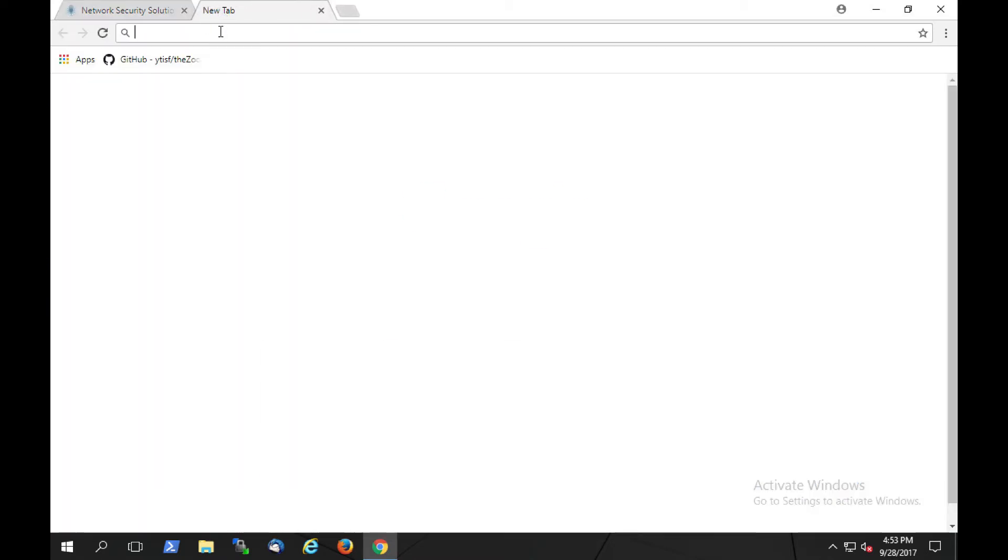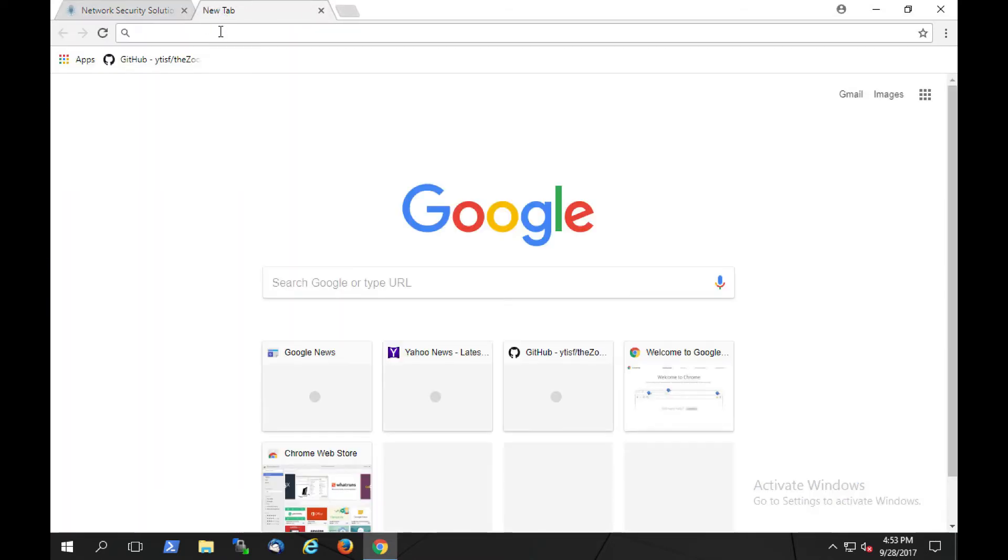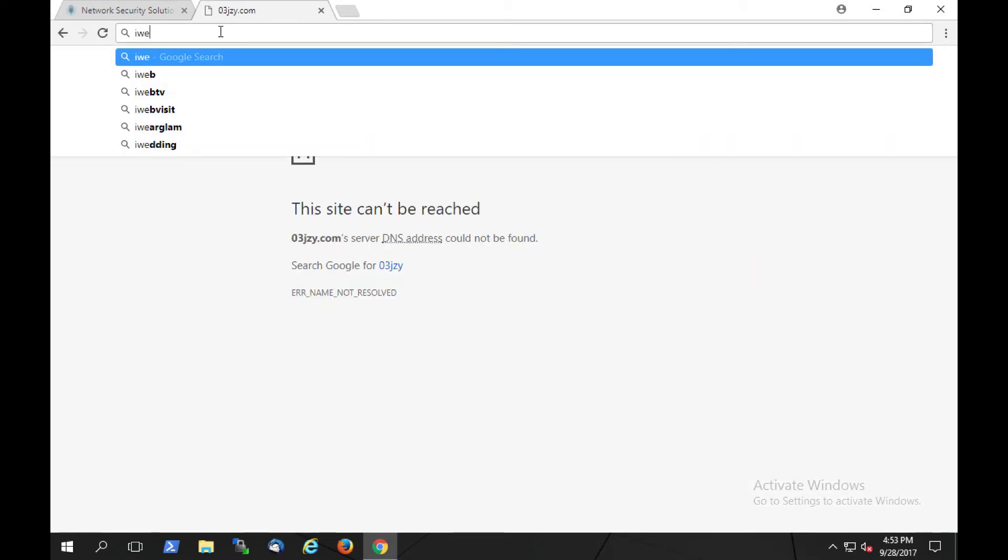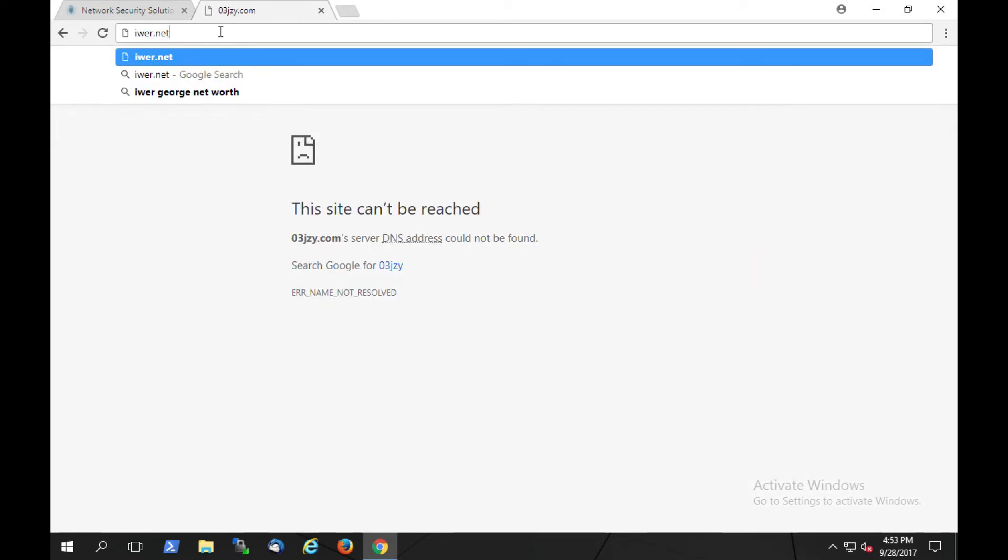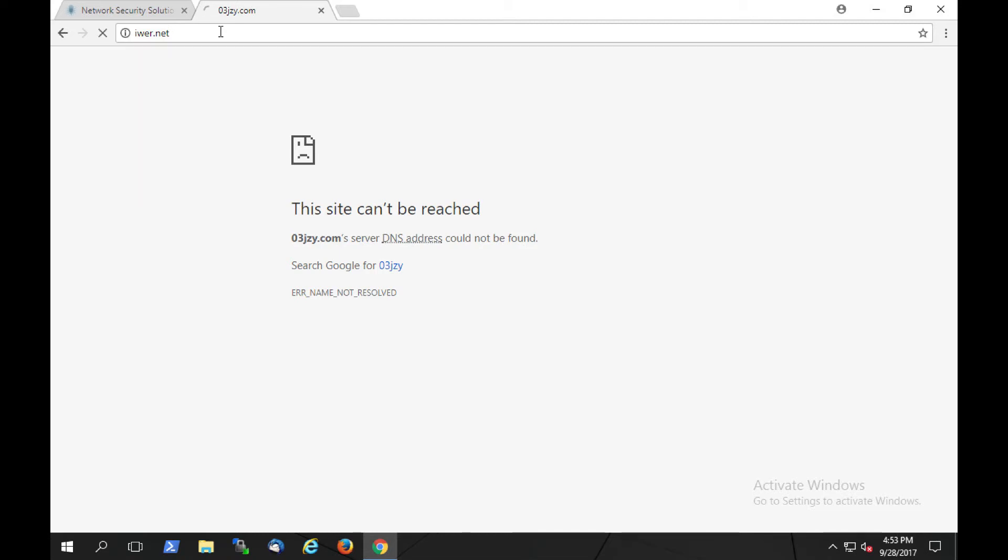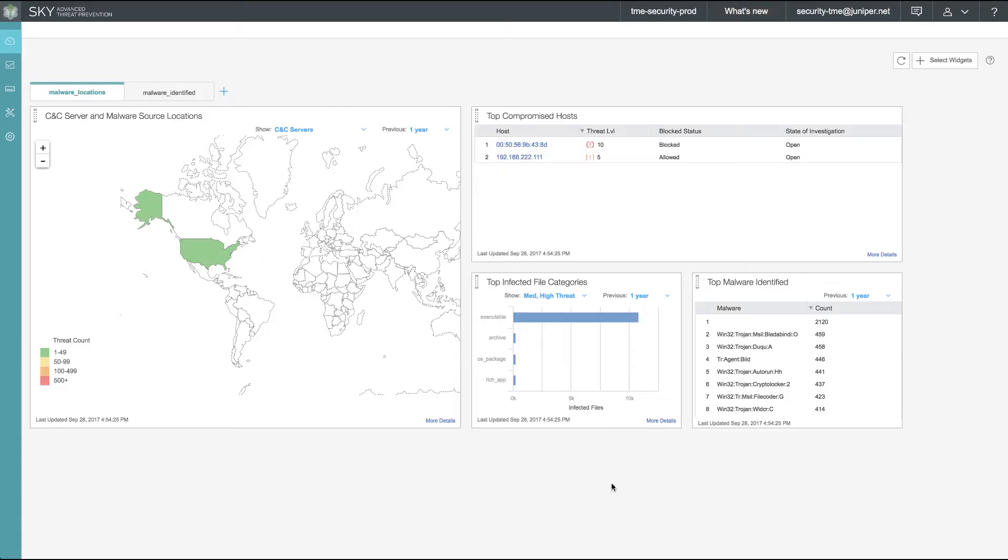Now, let's see what happens when our user loads a known command and control URL. We can see that the URL is failing to load. Let's transition back over to the SkyATP portal.